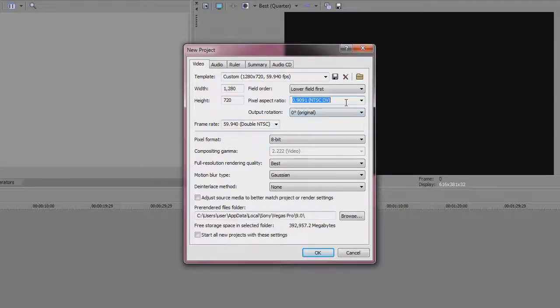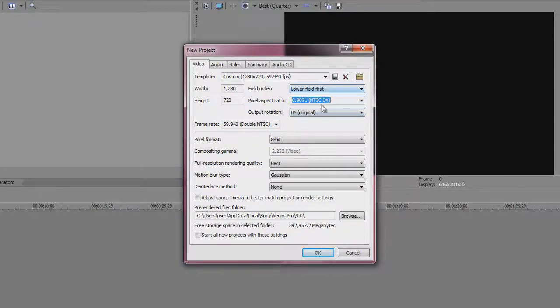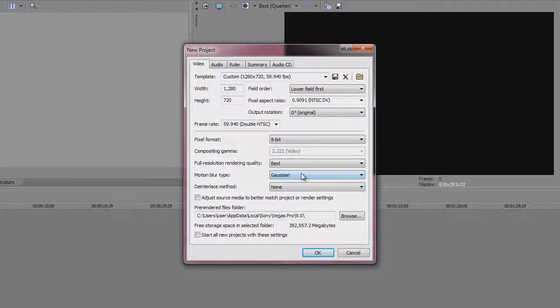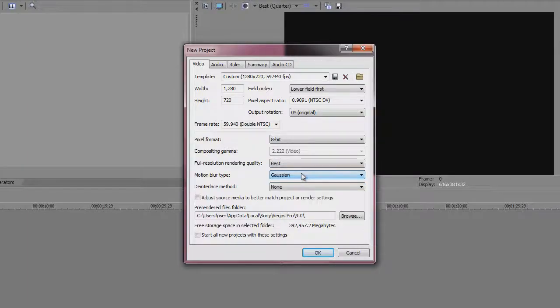Pixel format 8 bit, rendering quality best, got to make sure you got that. Motion blur type is Gaussian.